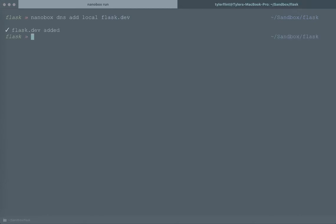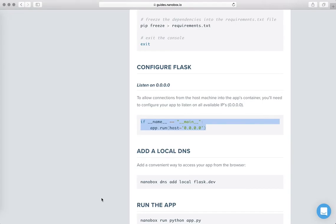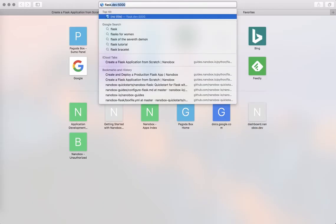With that in place I can now go back over to the browser, open up a new tab and I can say flask.dev port 5000 and there's the app.